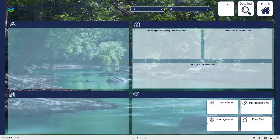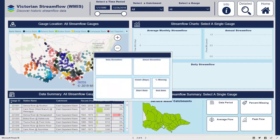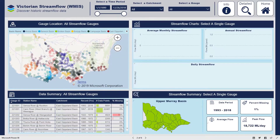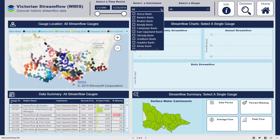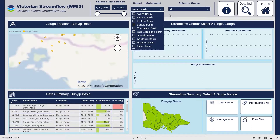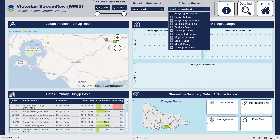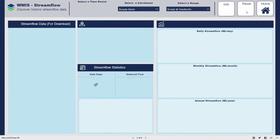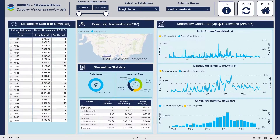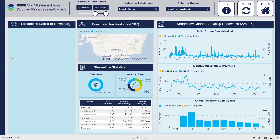In this case study, we're visualising over 7 million rows of streamflow datasets from the Victorian Water Management Information System. We're using interactive maps and tooltips to provide a snapshot of the trends in the streamflow data and streamflow time series. You can discover more insights on the details page, where you can zoom in on different time periods and assess seasonal flow patterns and statistics.